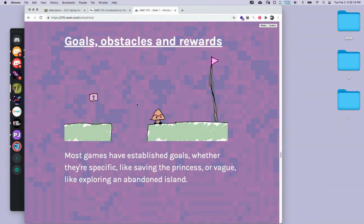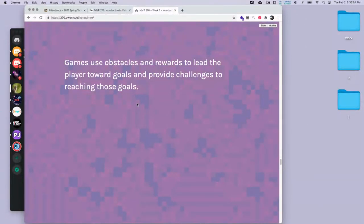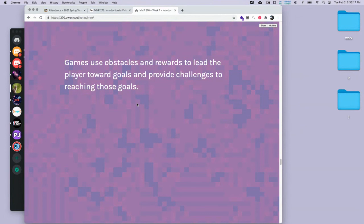In a game, you usually have an established goal that's told to you very explicitly from the beginning — in Mario, you have to save a princess. Sometimes it's more vague, like exploring an abandoned island in a game like Mist or Proteus. But usually there's a very obvious goal, whether told explicitly or learned through playing. Games use obstacles and rewards to lead the player towards a goal — when we see something we need to jump over, we know it's an obstacle, but we also know that's the direction we should go in. Obstacles and rewards both lead us towards the goal.